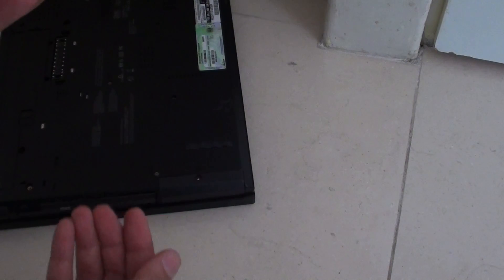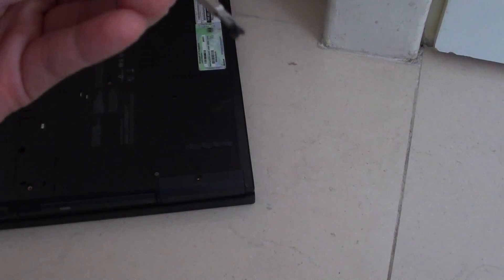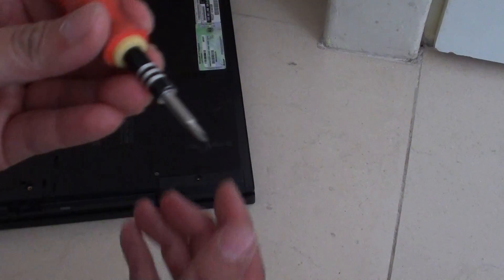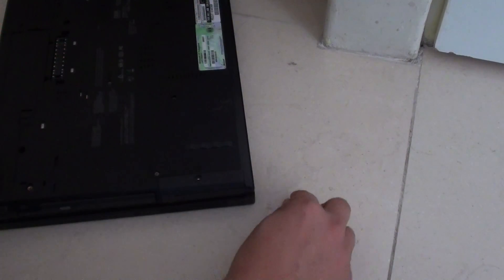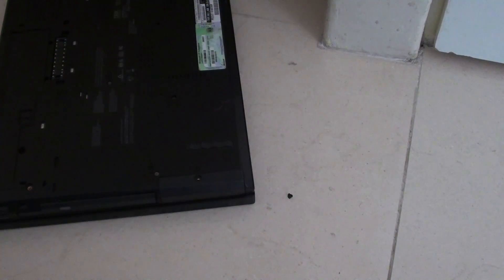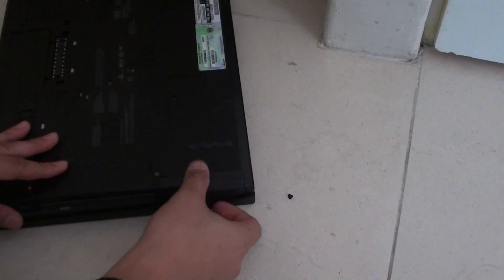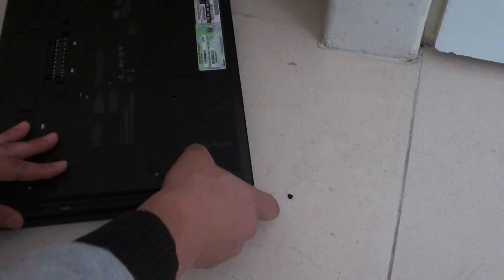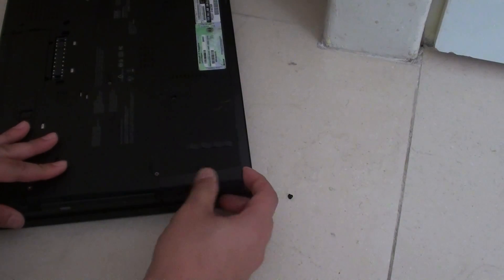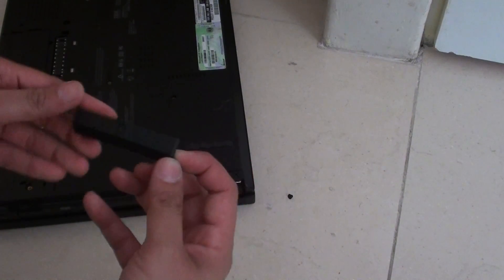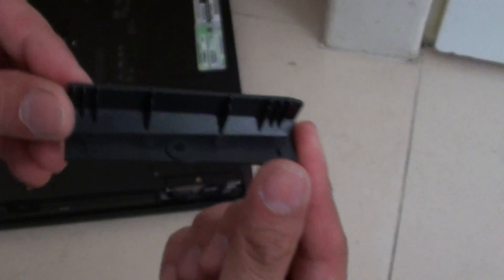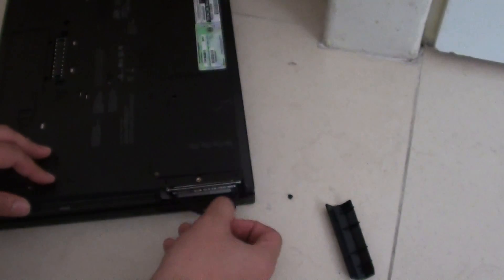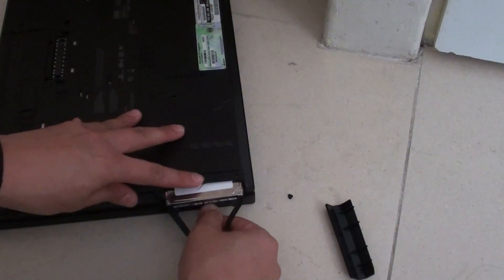Take out the screws, then pull out this piece, and then pull out the hard drive.